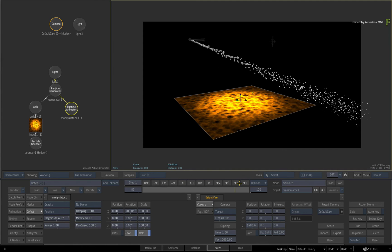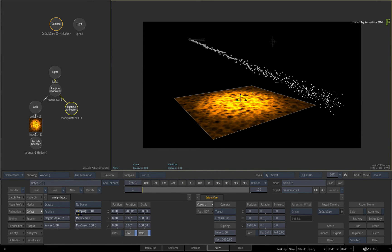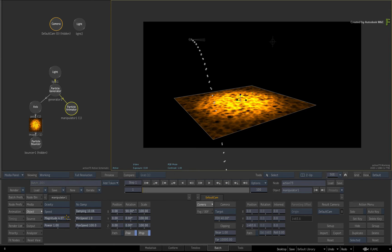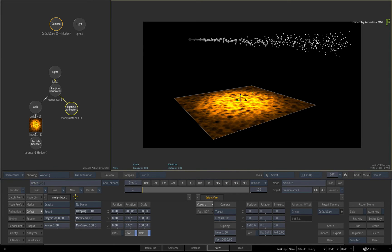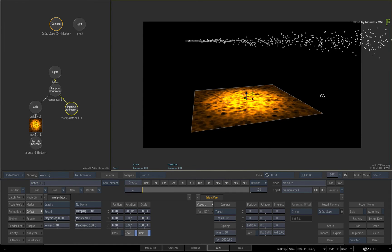The second means of influencing particles with the gravitational force is the speed option. As before, setting the magnitude or influence of the force to zero applies no gravity to the particle system.